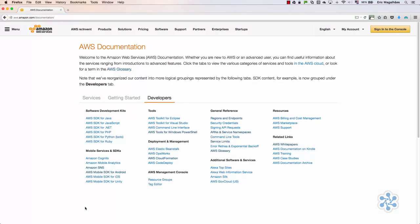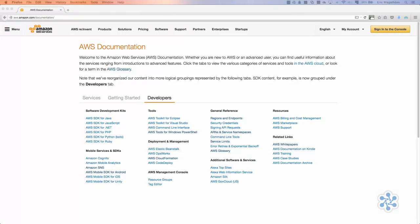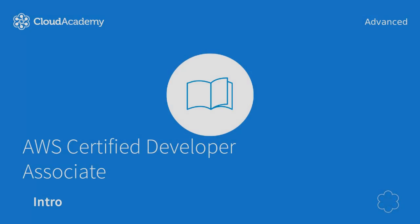And speaking about documentation, AWS has done an amazing job. The AWS documentation content has a full section reserved only for developers that reduces the scope of the documentation that you may need to read.